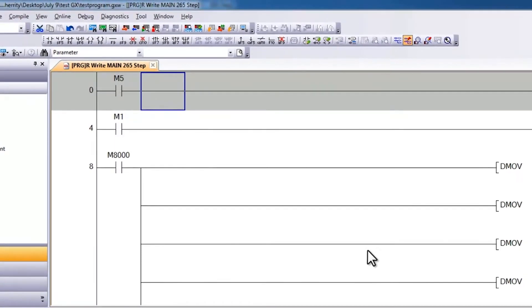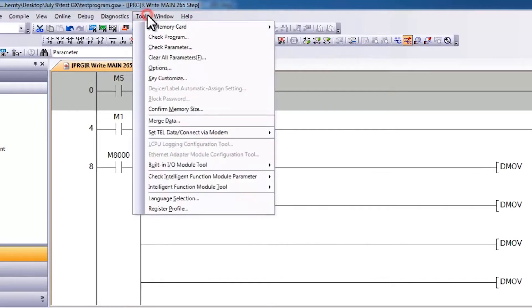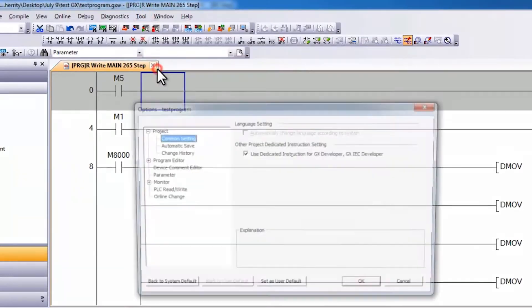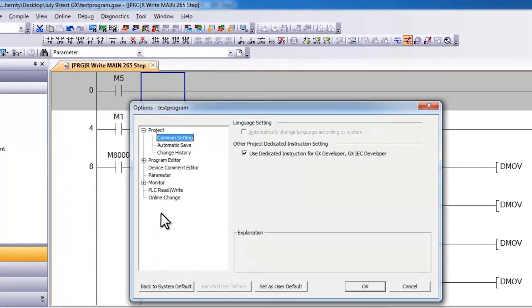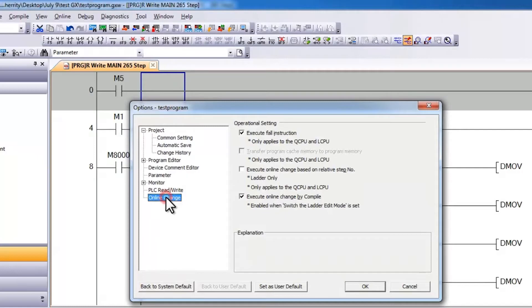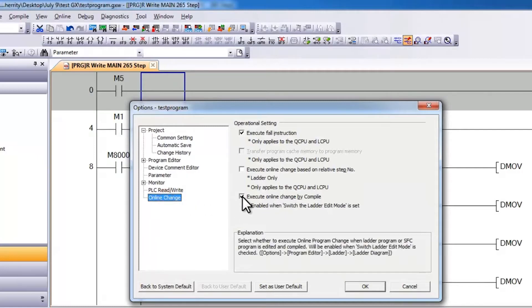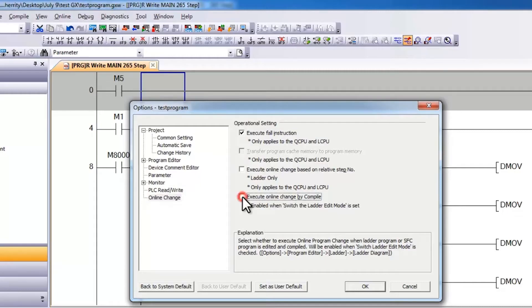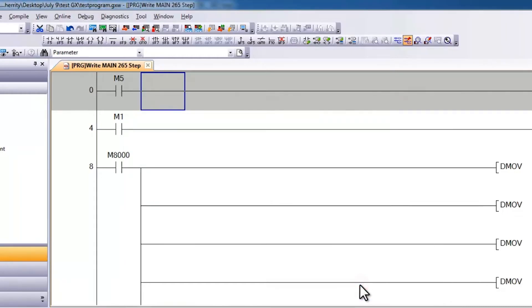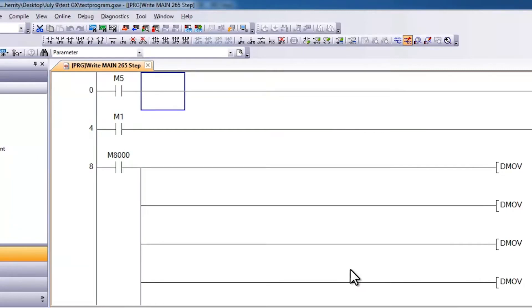In order to convert correctly, you need to go into the tool menu and then select options and then go to online change and uncheck the execute online change by compile. This applies for GXWorks2. Now if I say ok and hit F4, I can compile correctly.